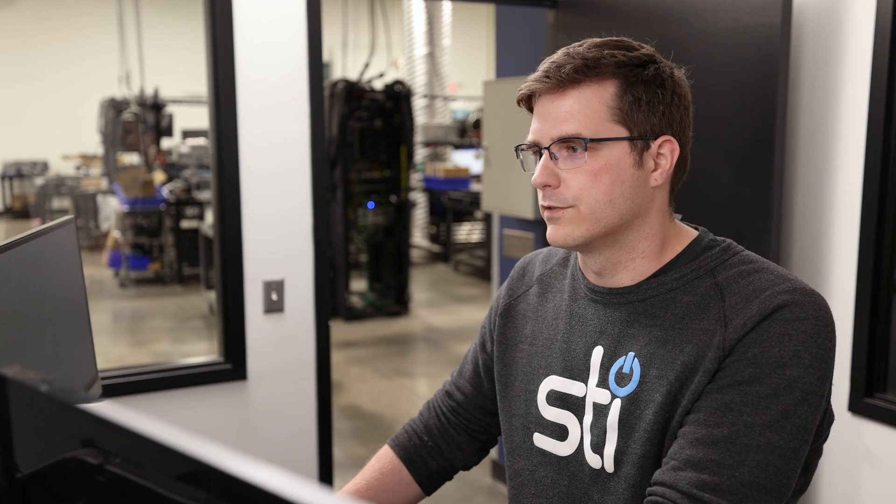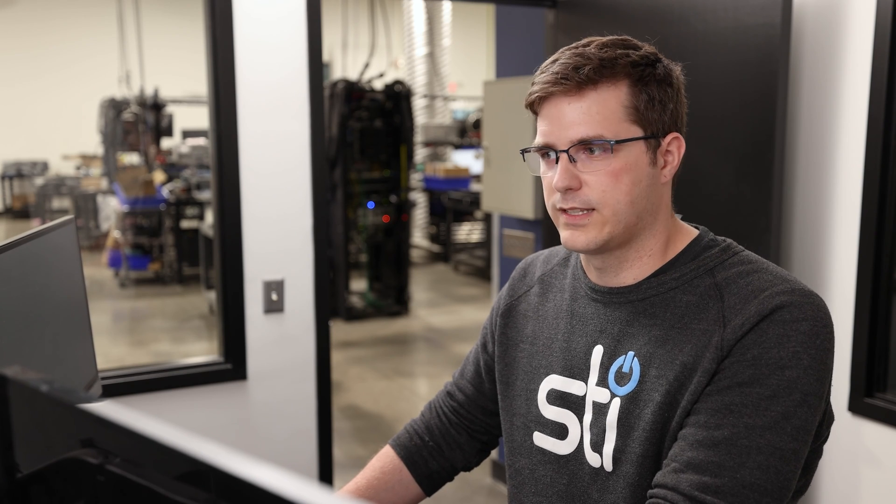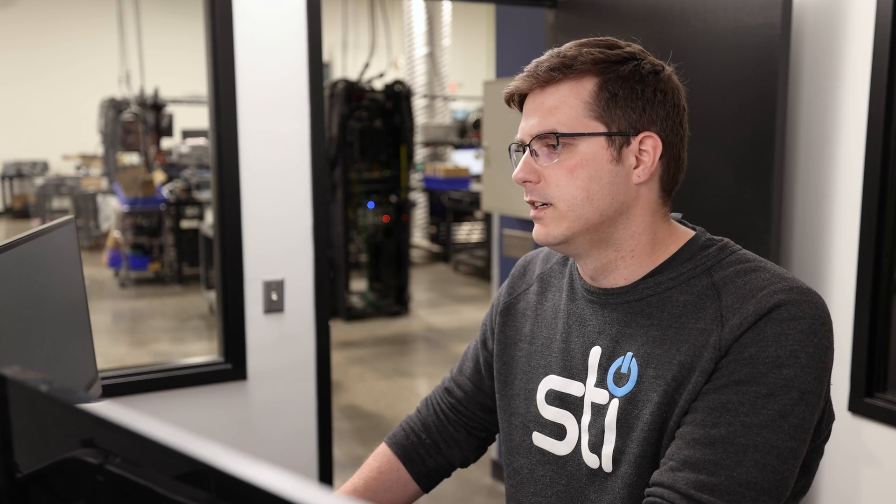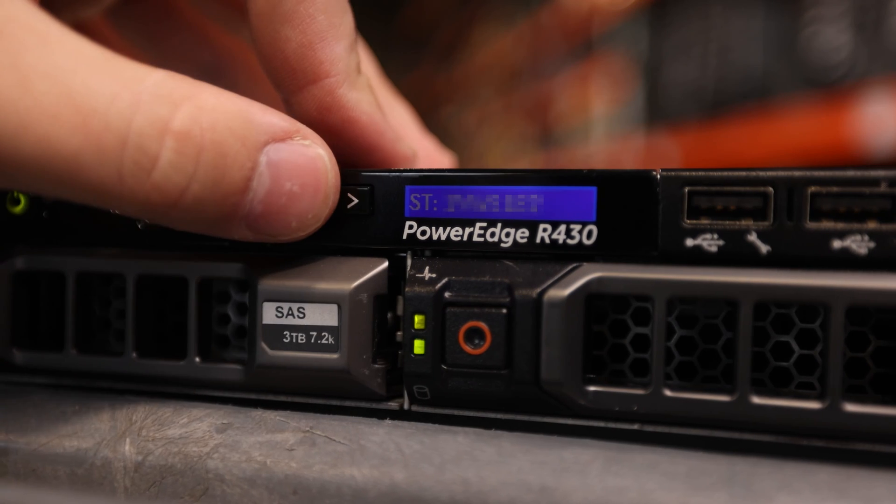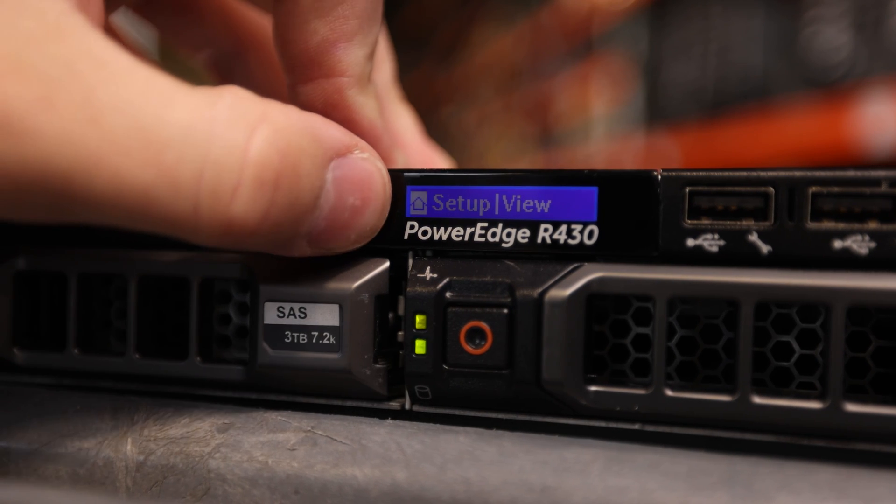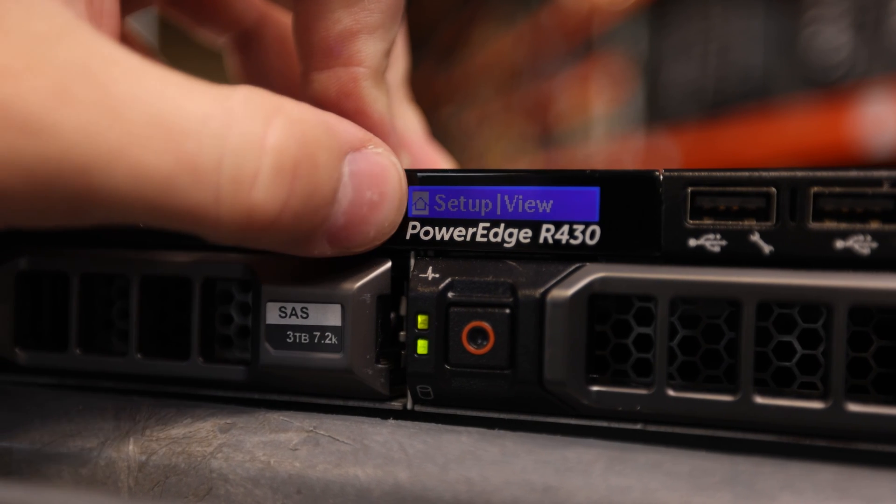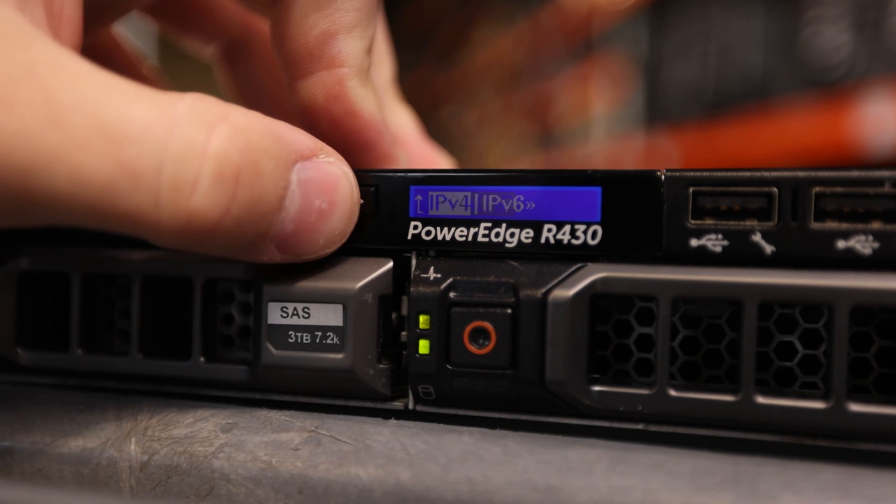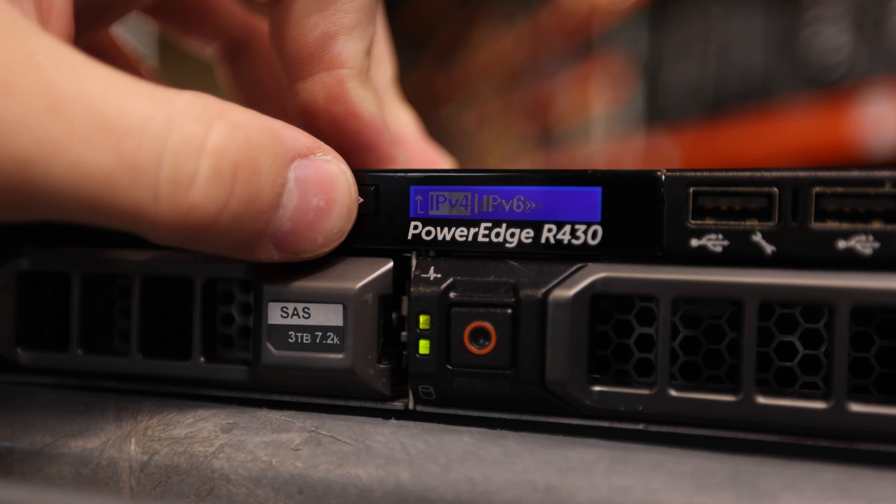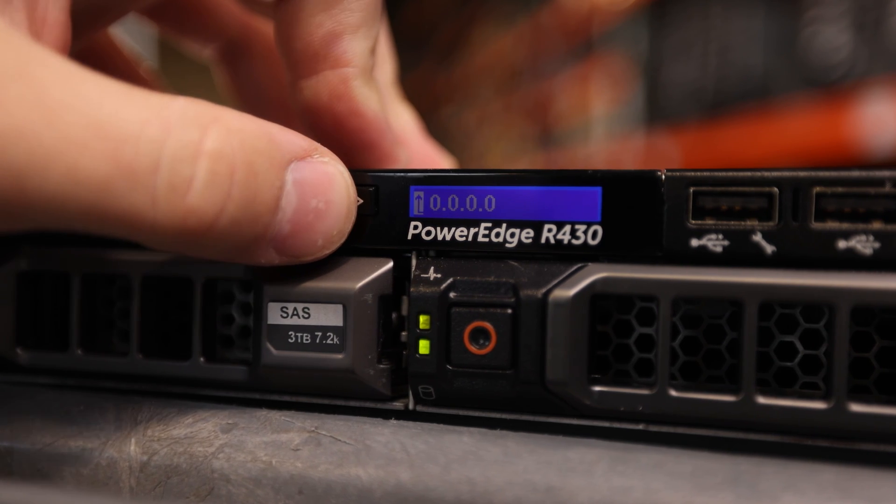If you're in an environment where a server already exists that has a Dell Remote Access card, you can also find the IP address from the screen on the front of the system by going to the view menu, then iDRAC, network, IPv4, and address.